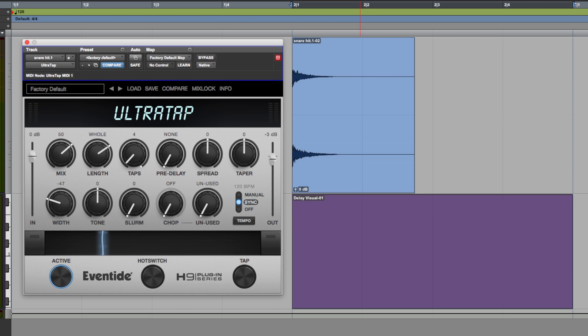Now if you want to hear UltraTap in the context of a mix then I strongly suggest that you check out Eli's review over at Logic Pro Expert. He shows this off on some synth lines, absolutely brilliant.